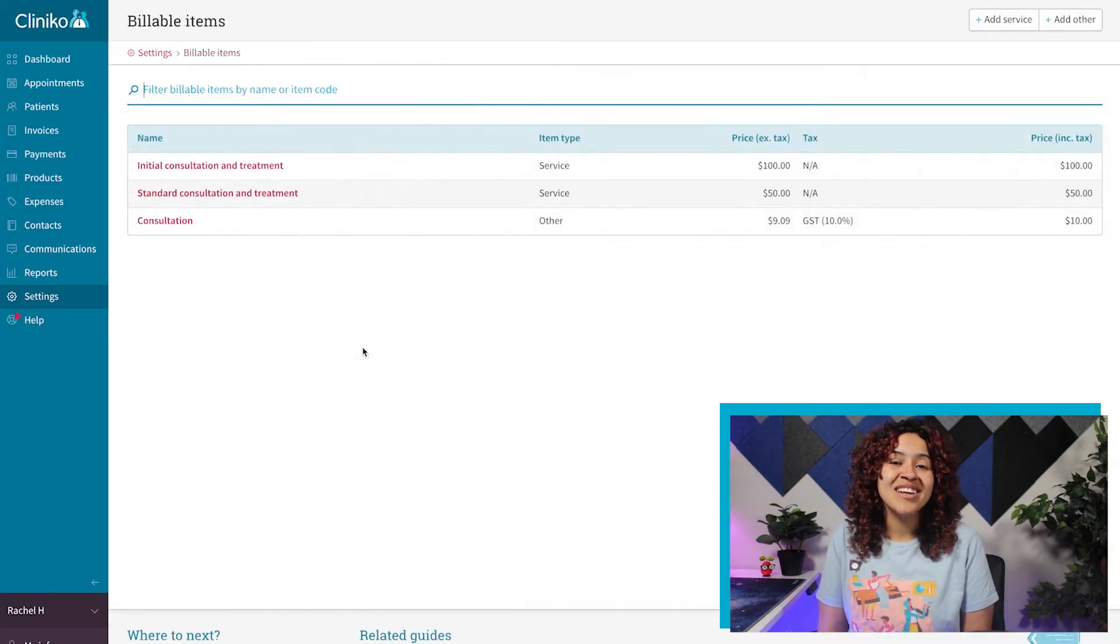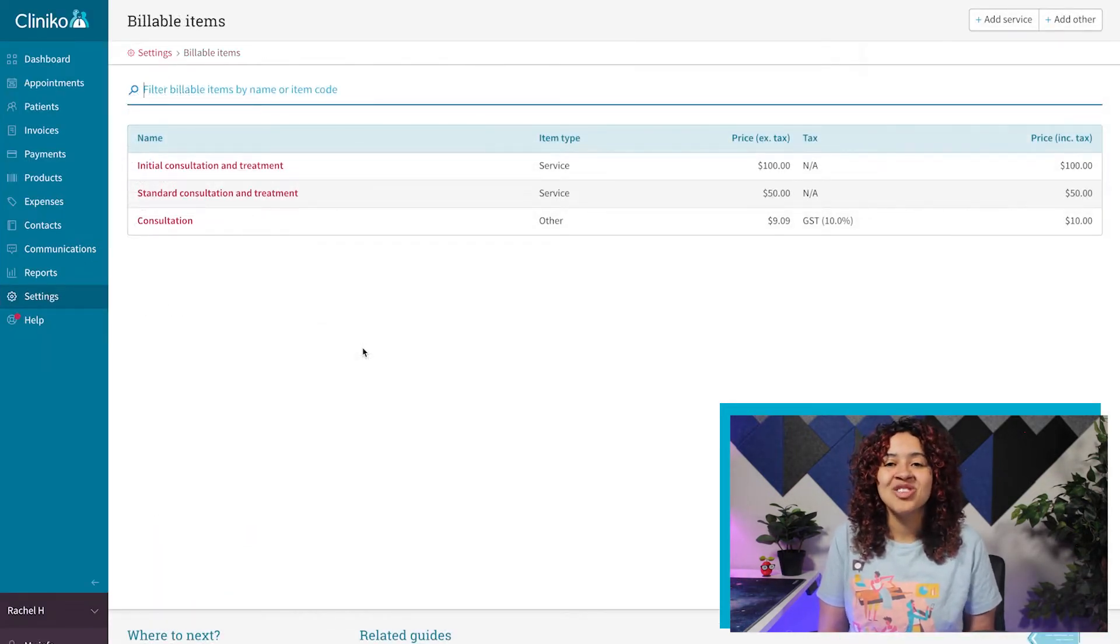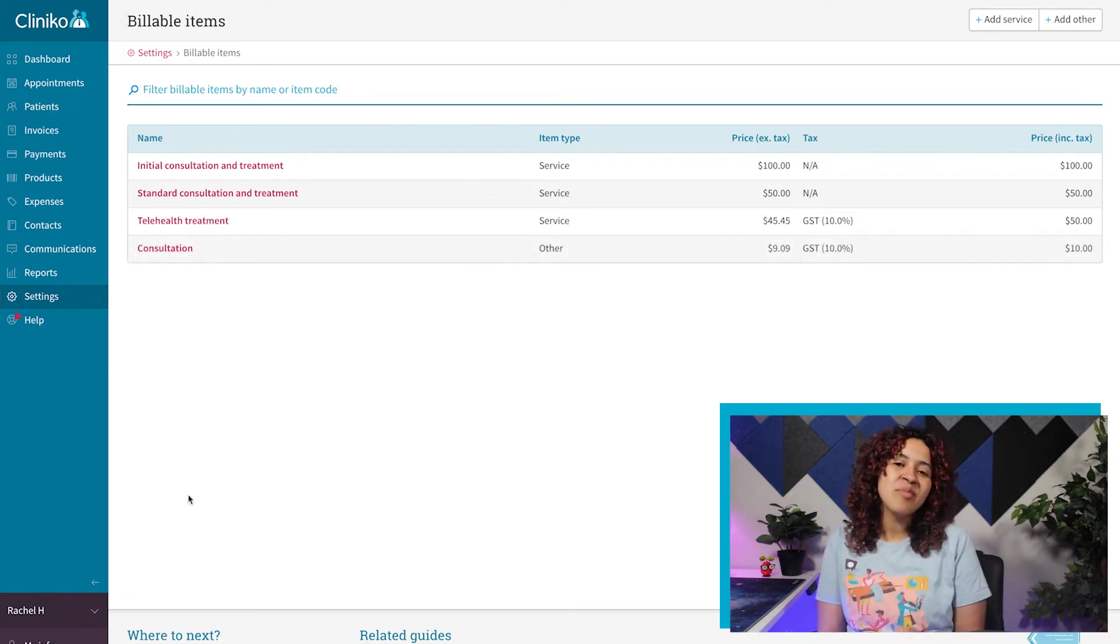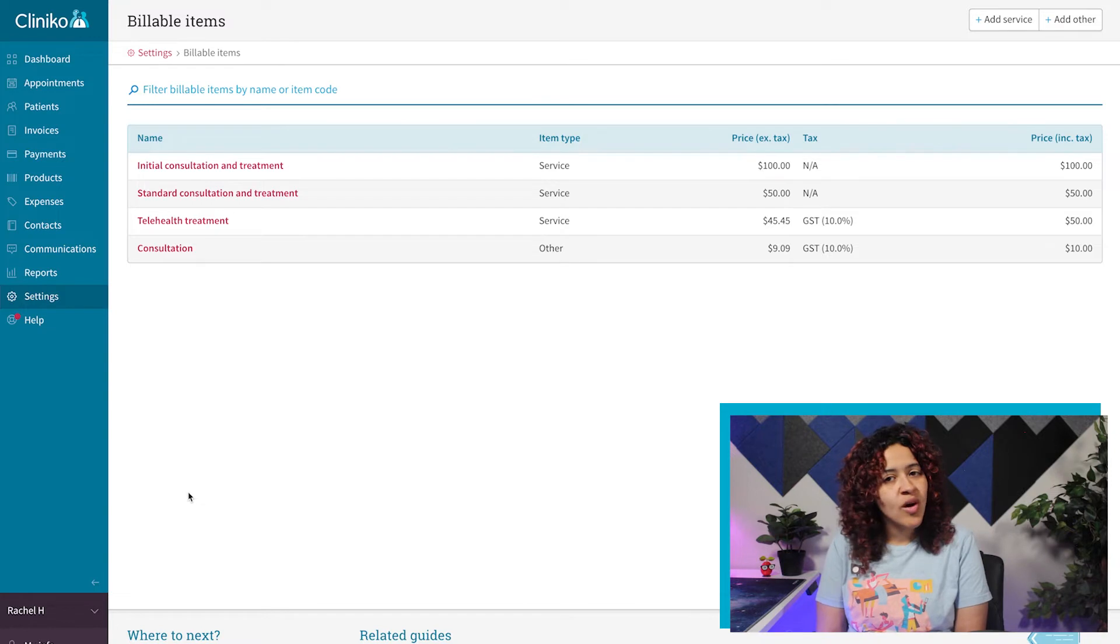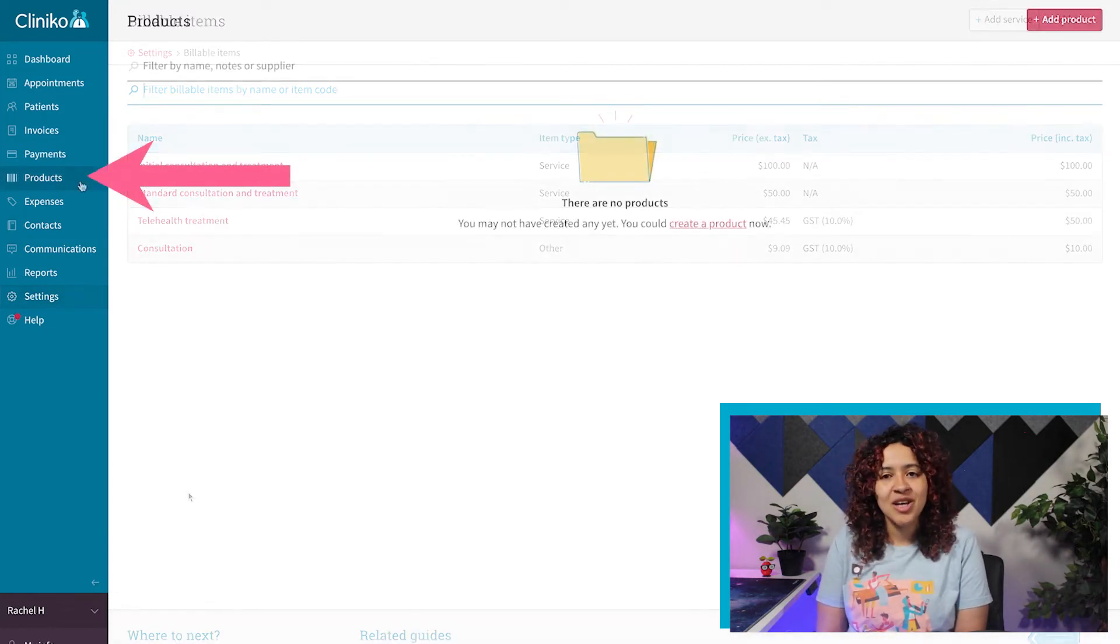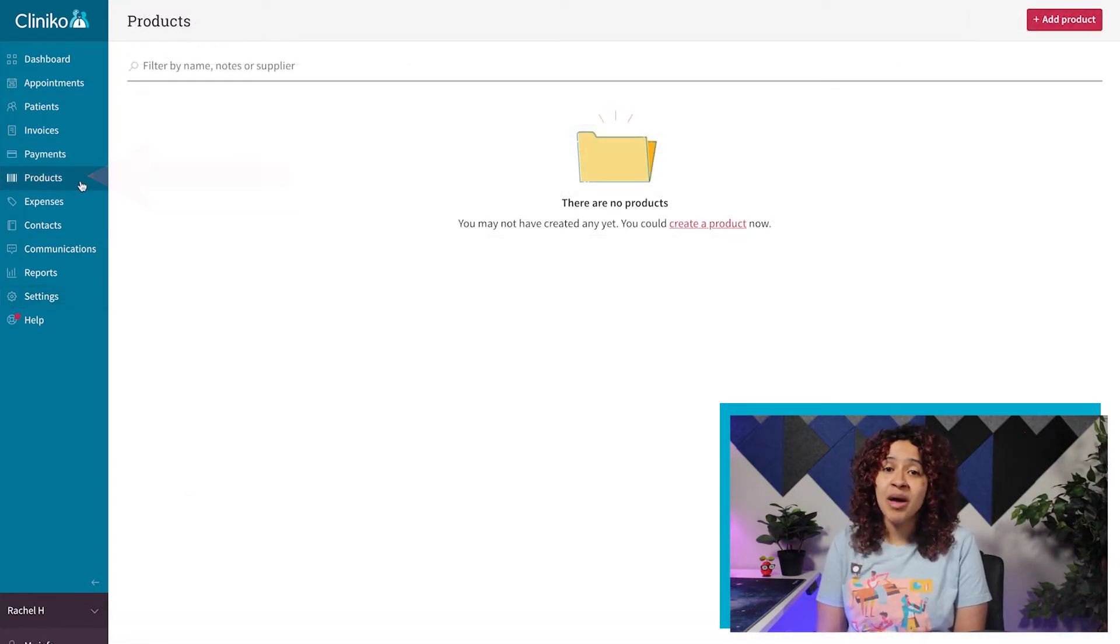Once completed, make sure to save your changes and repeat this process for any billable items needed. If you sell any products and need to keep track of inventory, the next step is to head over to the products page within the Clinico menu.